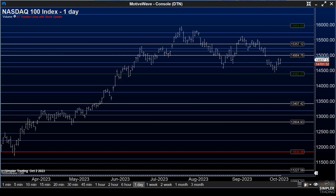Hello, and welcome to the Fibonacci free video for Monday, October 2nd. This is David, and I want to give you a few levels I am watching here in the NASDAQ 100 index.